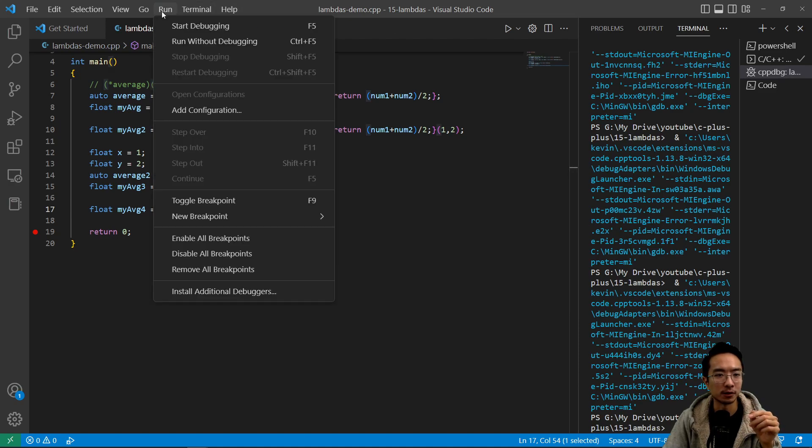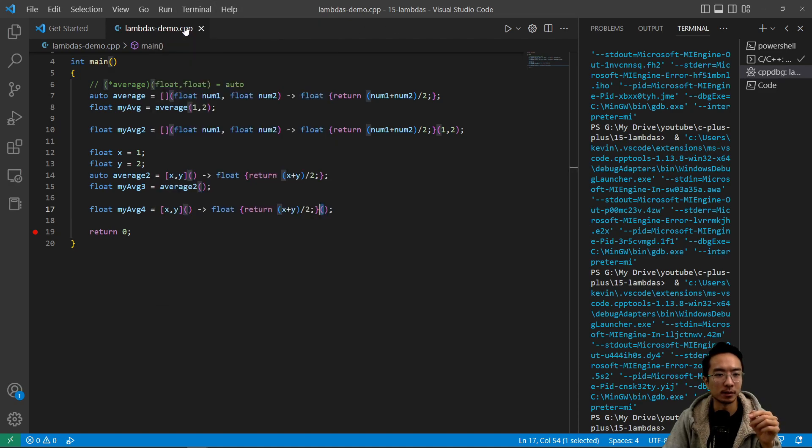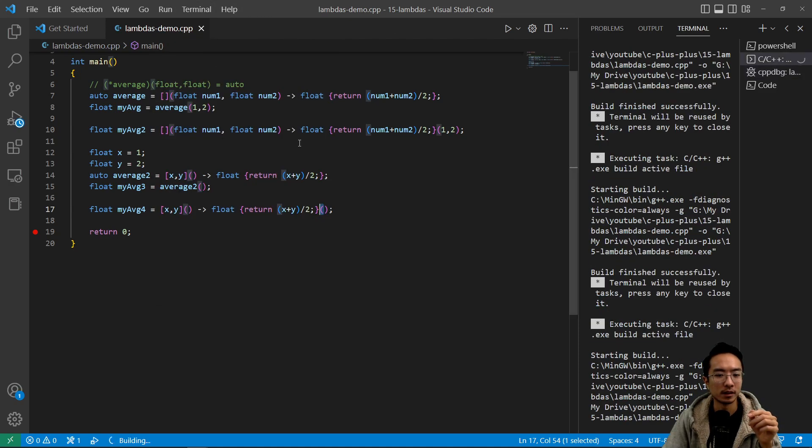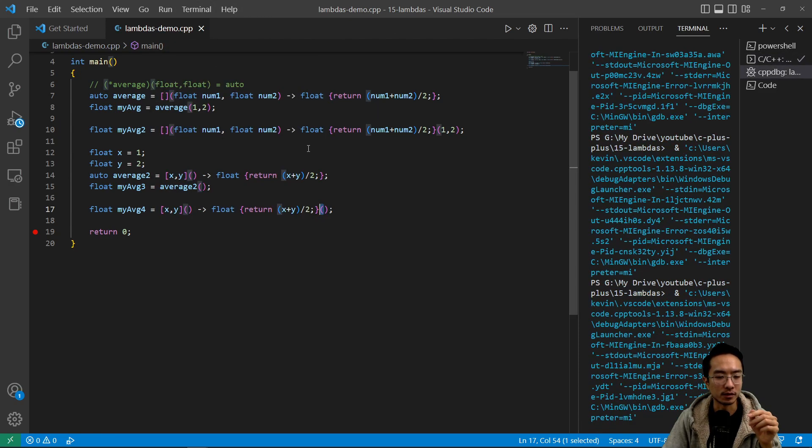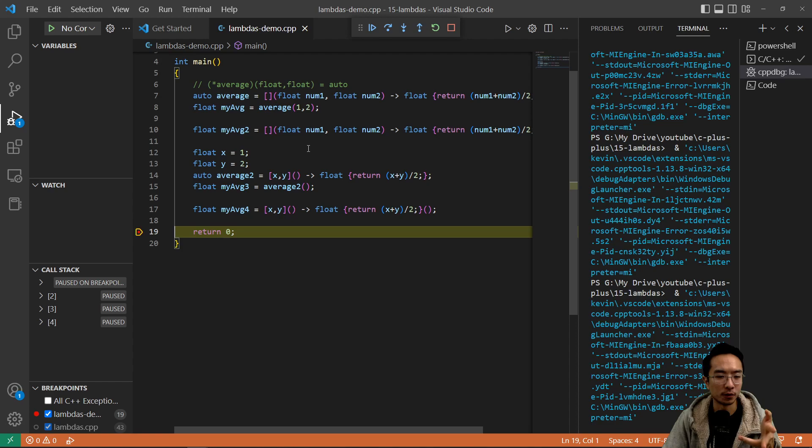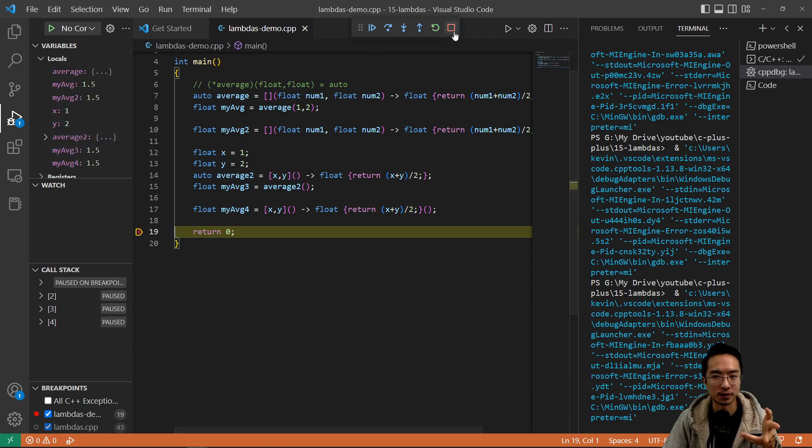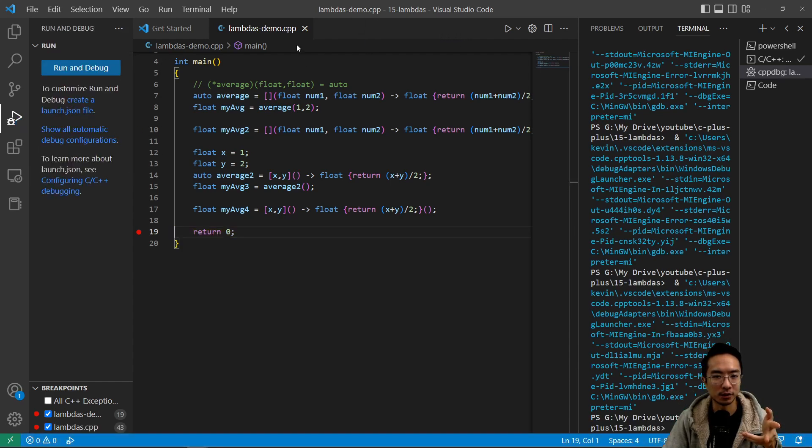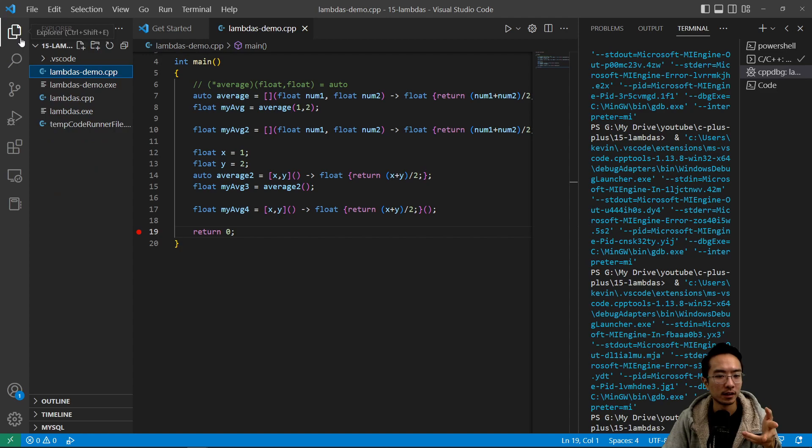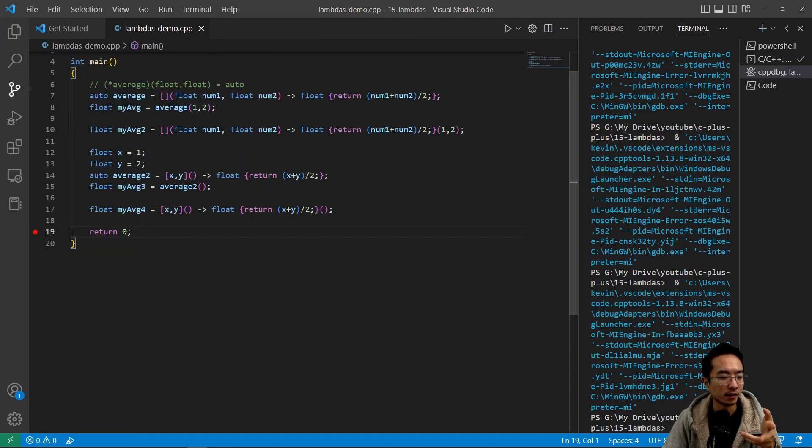So if we run it in debug, we should see that my_average_four should also say 1.5. So we see that that's also working.